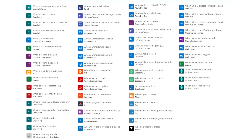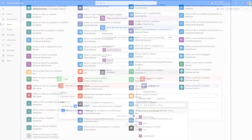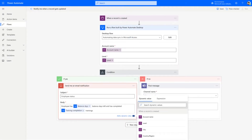There are over 200 apps and services, including common data services for apps, that work with Power Automate today, and that number is always growing. Power Automate has a simple interface that allows every level of user — even business users — to automate their work tasks.